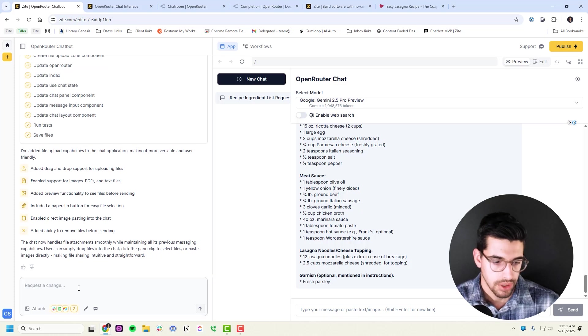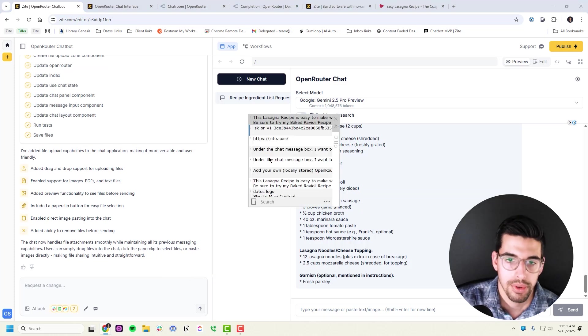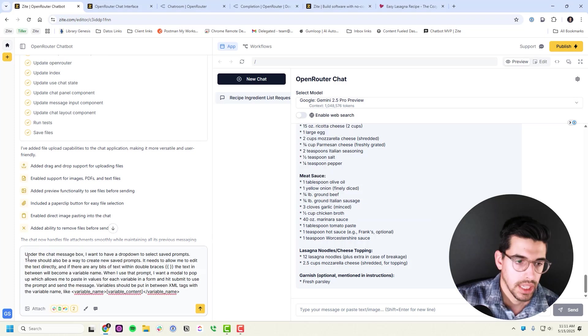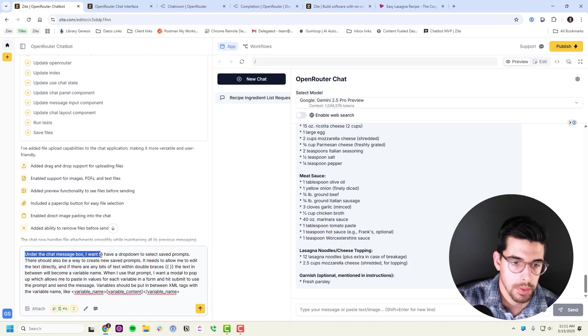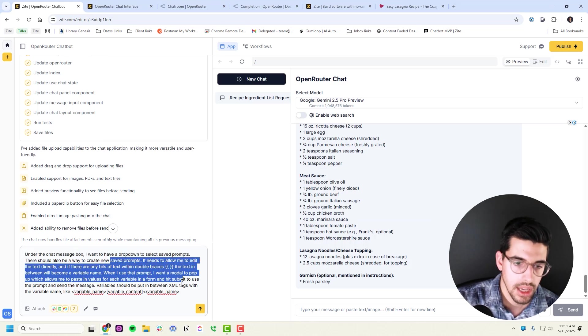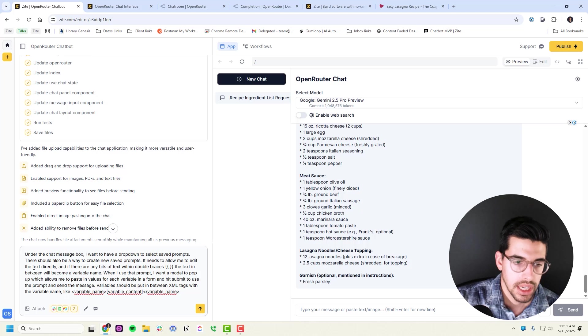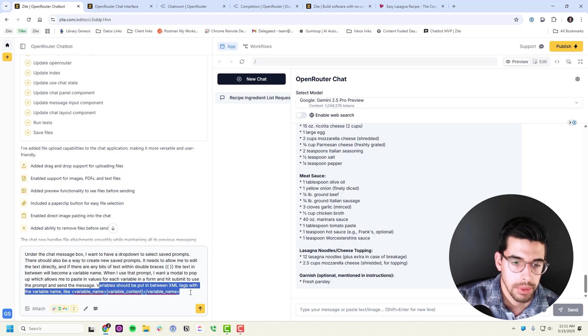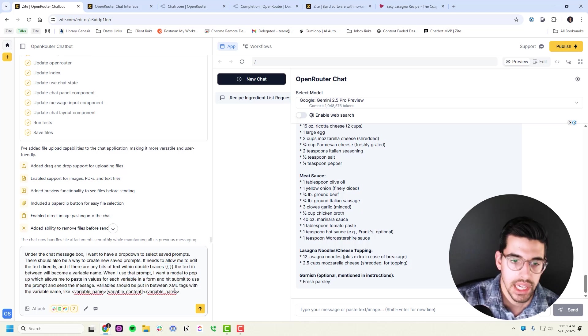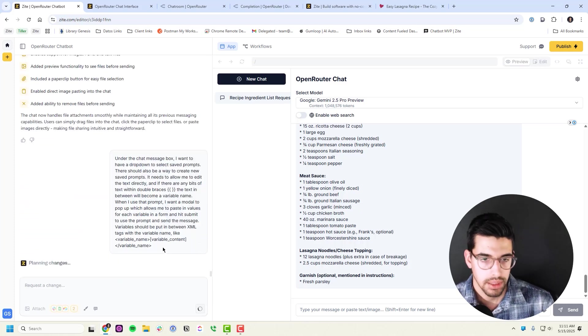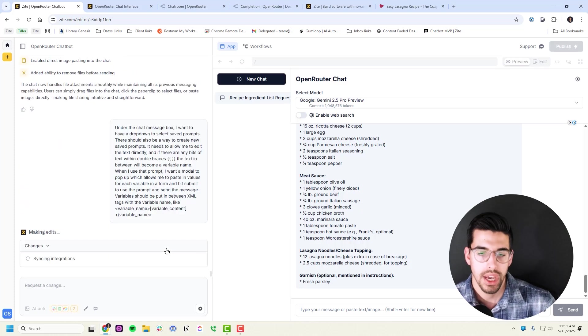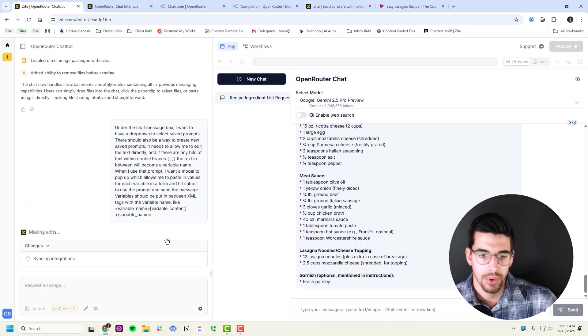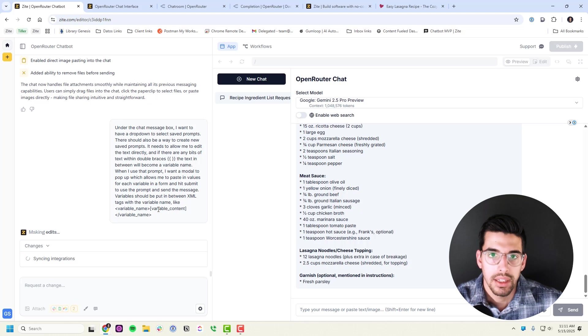I already built out a prompt for this and it's really simple. I'm just saying under the chat message box I want to have a dropdown to select saved prompts. There needs to be a way to create them. I need to be able to edit the text, add double braces for variables, and the variables should be put into the text. We're going to hit generate. It's going to plan the changes, iterate through that, and create it for us.